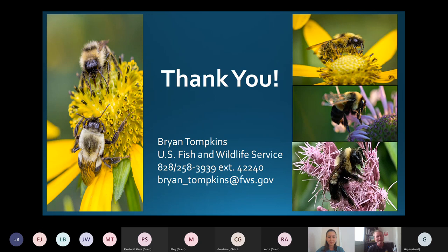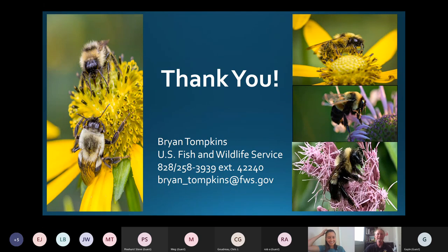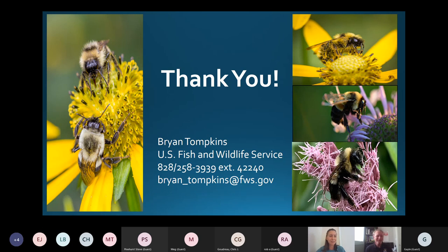Thank you Brian — we're going to go ahead and wrap up. His email is on the slide, so if you have further questions feel free to follow up with Brian directly. Brian, thank you so much for taking the time to give us this fantastic presentation — it's been a great way to spend Endangered Species Day. We hope to have you back again soon. Thanks everybody — enjoy your weekend!